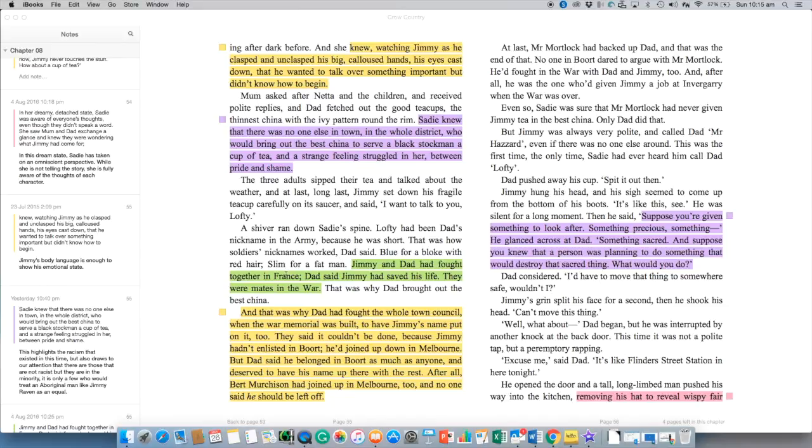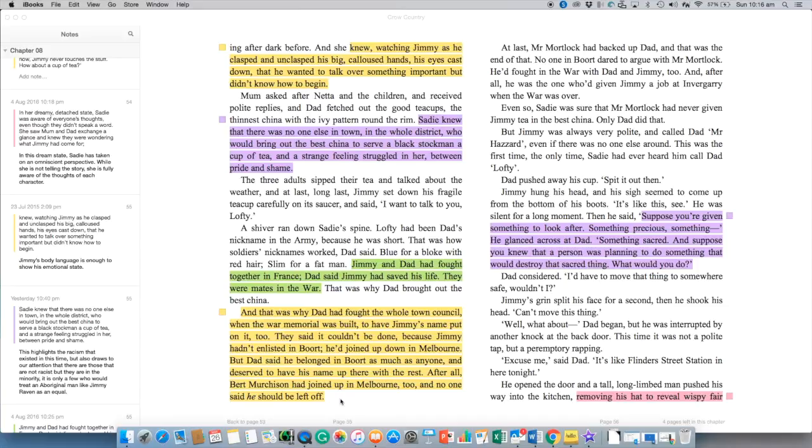Jimmy and Dad fought together in France. And this quote here in the yellow is really important. And that was why Dad had fought the whole town council when the war memorial was built to have Jimmy's name put on it too. They said it couldn't be done because Jimmy hadn't enlisted in Boort. He'd joined up down in Melbourne. But Dad said he belonged in Boort as much as anyone. He deserved to have his name up there with the rest. After all, Bert Murchison had joined up in Melbourne too. And no one said he should be let off.